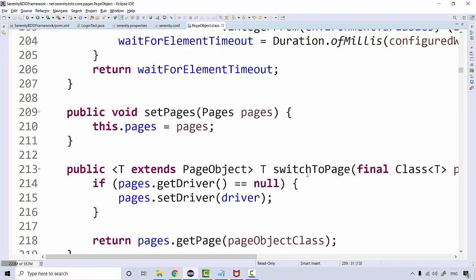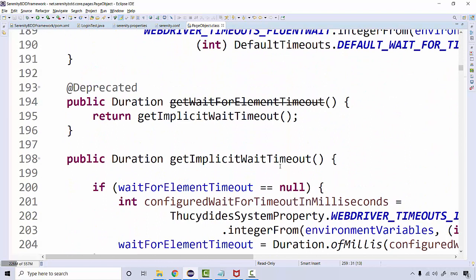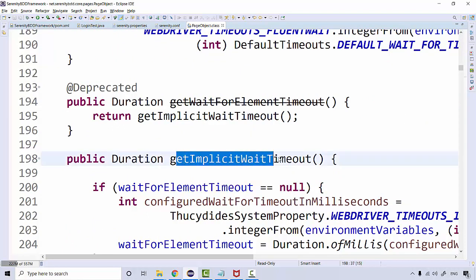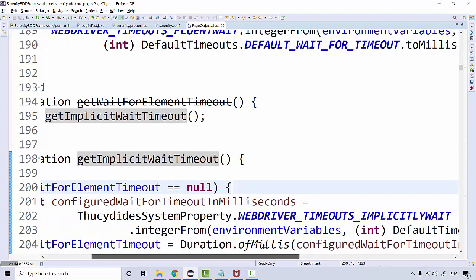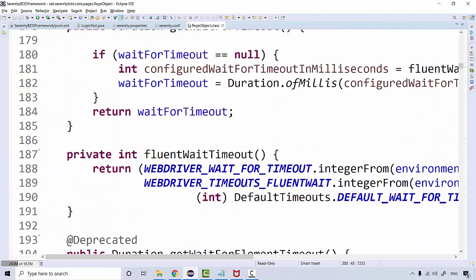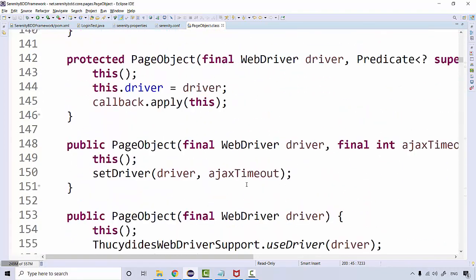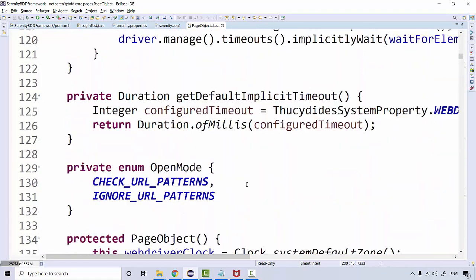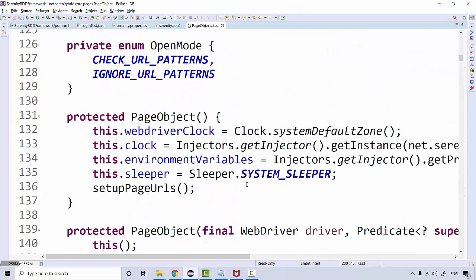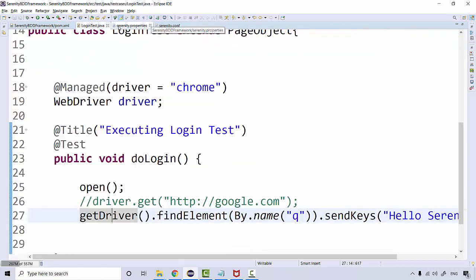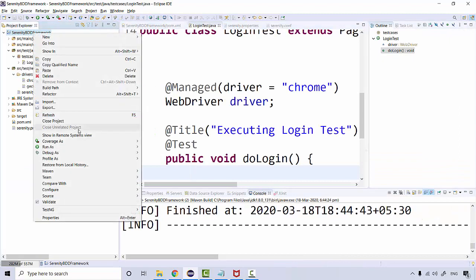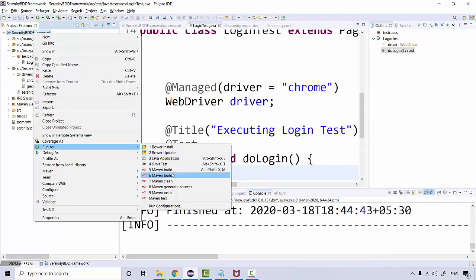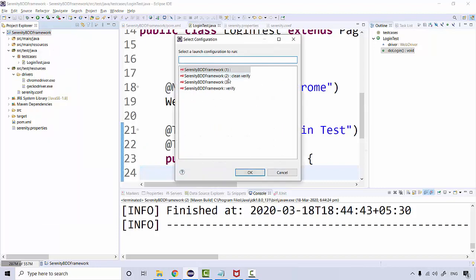Switch to a page, get implicit wait timeout - this will tell you what is the default timeout for implicit wait. A lot of things are there. This is basically a huge PageObject class I was talking about. How we're going to use it is what we're going to see step by step. If I run this test, I should be able to run it easily. Run as Maven build clean and verify.